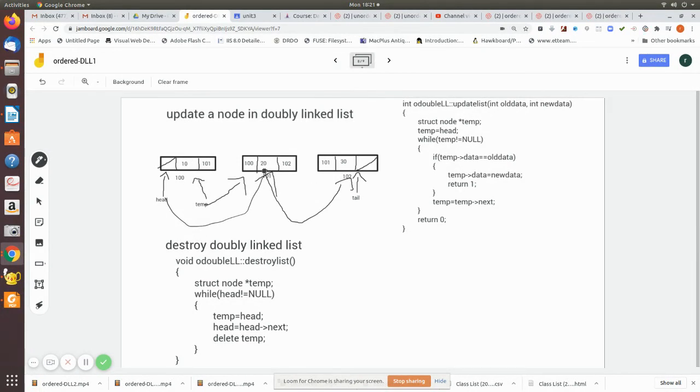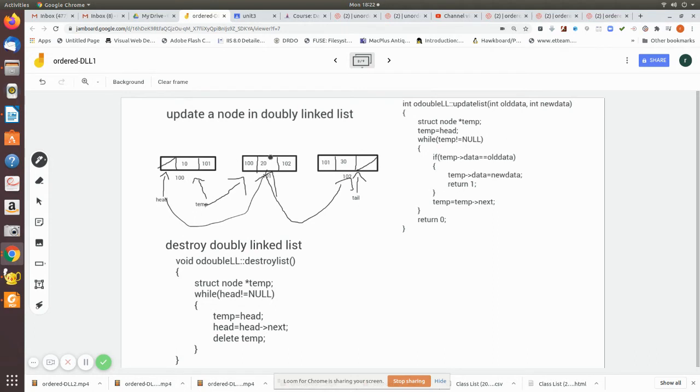In that case, it is equal to 20, so what happens is in temp.data we write the new data which is nothing but 25. We are manipulating and then return one.